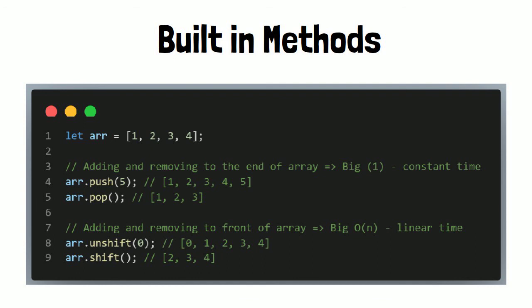So unshifting and shifting have linear time complexities, a Big O of n, because the longer the input array, the more items have to be re-indexed.